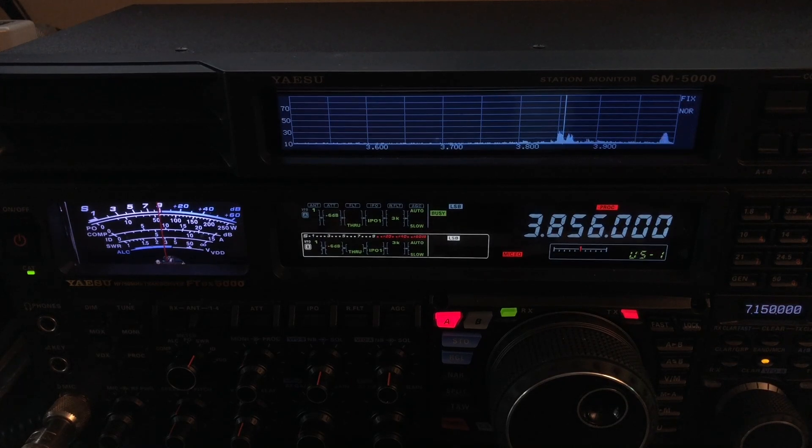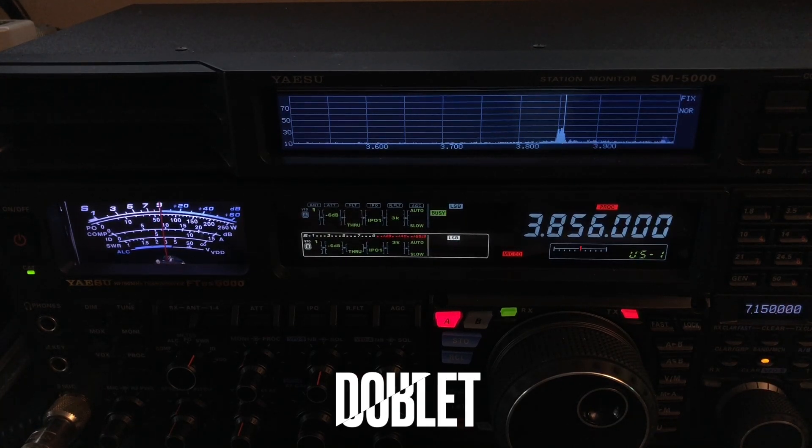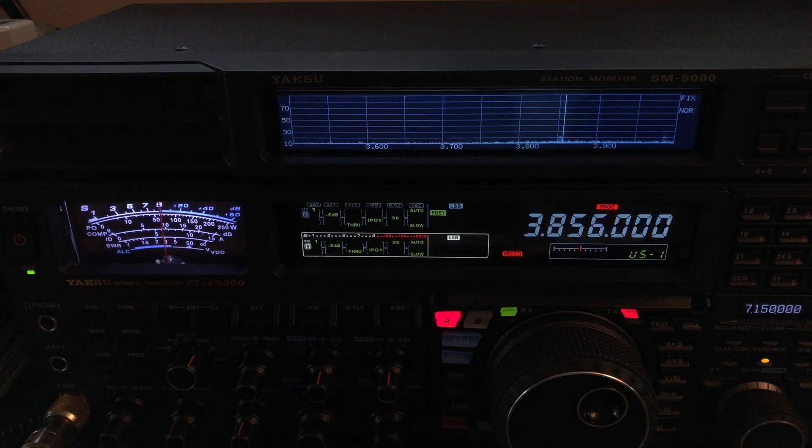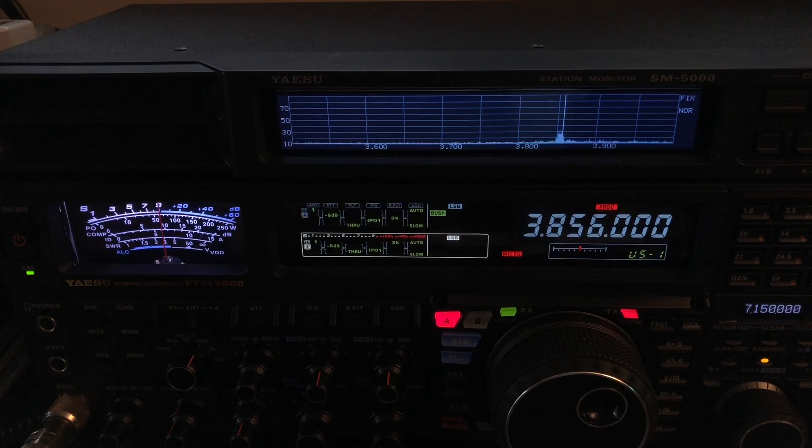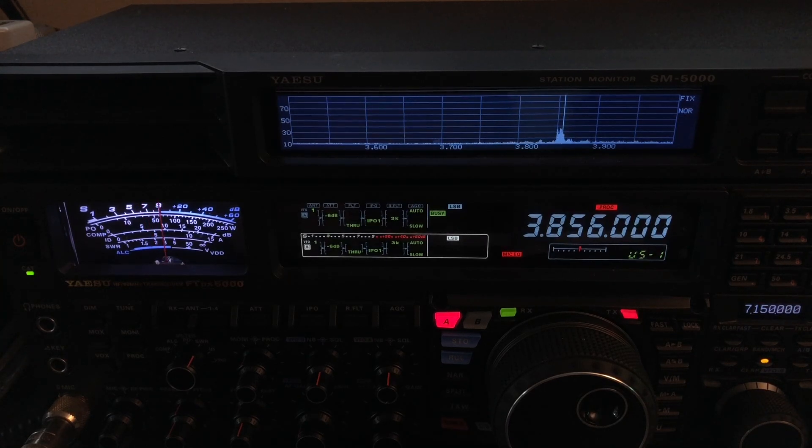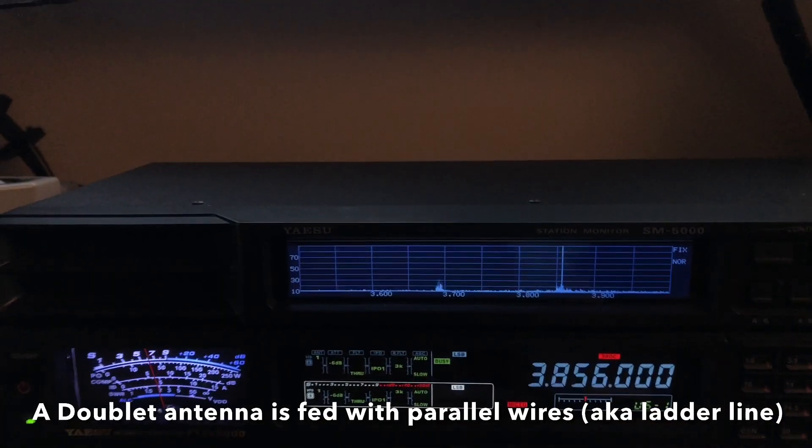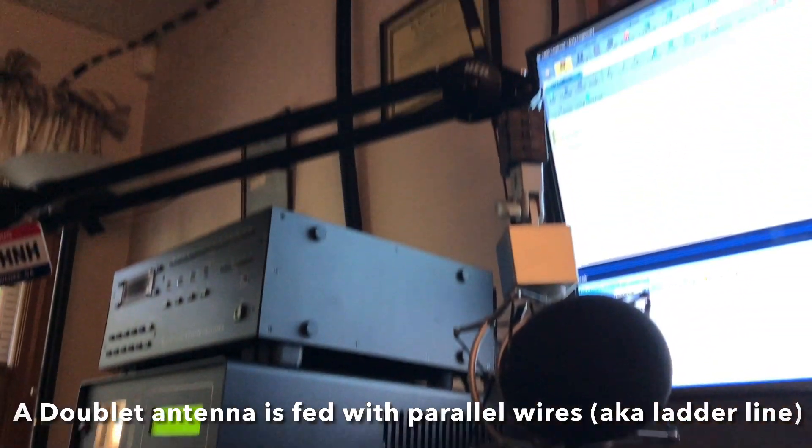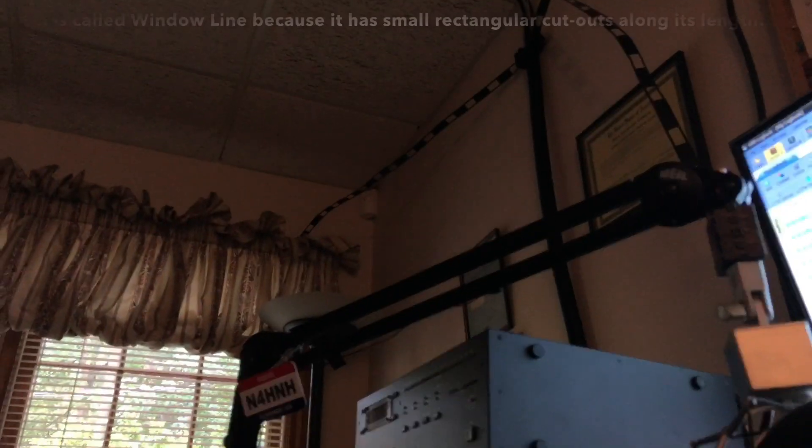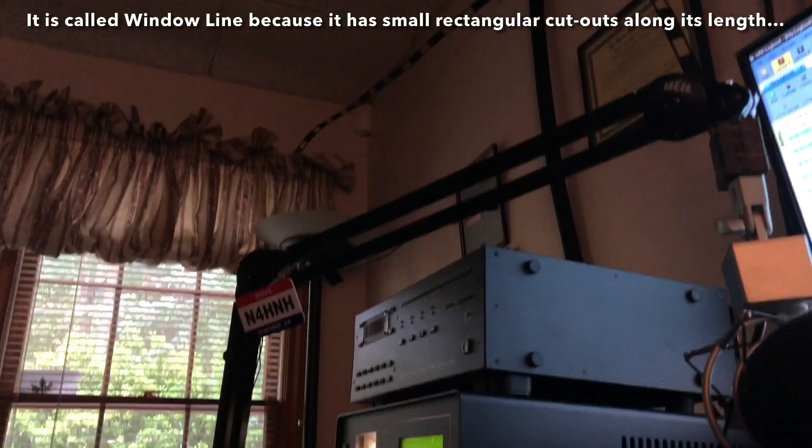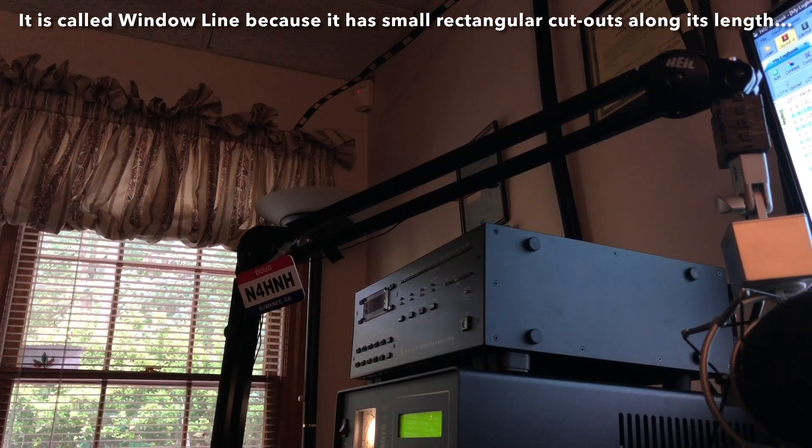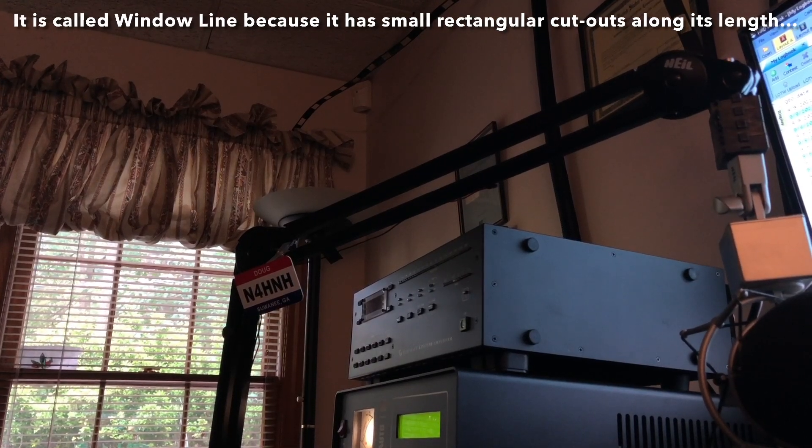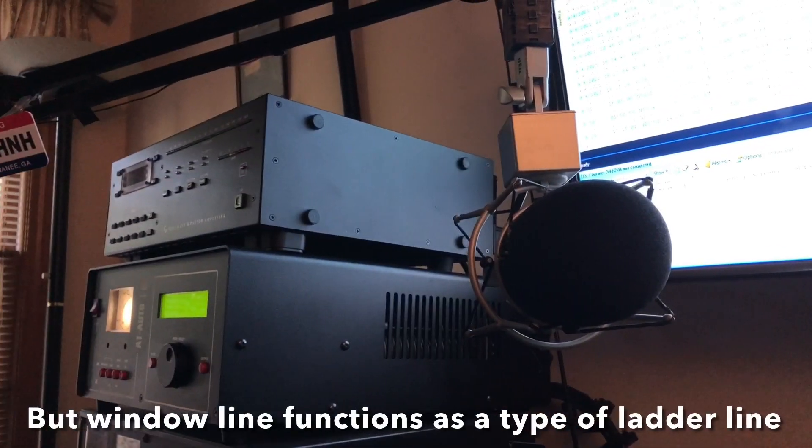The third option is the one I want to show you now, and that is my doublet. I cut it for 160 meters as if I were going to feed it with coax and make it a dipole. So it's nearly 250 feet long but fed in the middle with window line. Let me pan up, I'll show you. There's the window line coming through the top of that window over there. I just pulled the top pane down, brought the window line in, and then just closed that pane up on it.